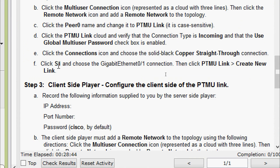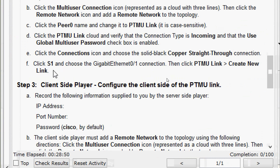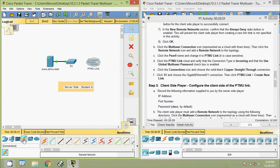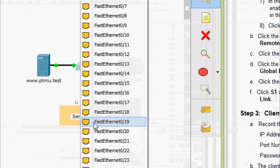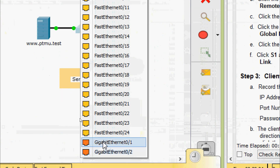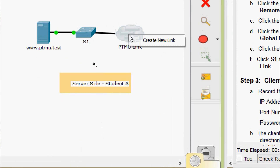Click the connections icon and choose the solid black copper straight-through connection. Click S1 and choose the GigabitEthernet 0/1 port, then click ptmu link and select 'Create New Link' to complete the connection between the switch and the cloud.